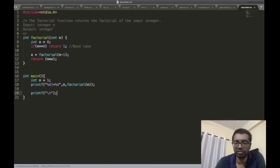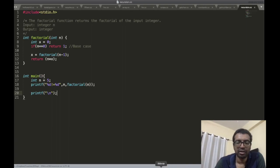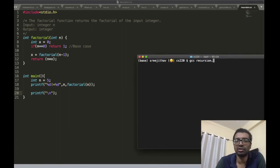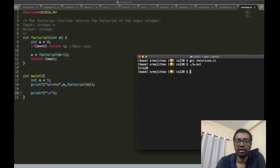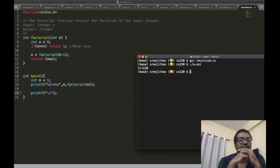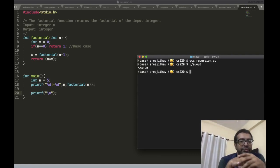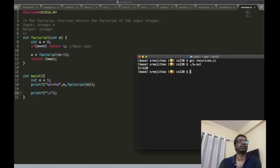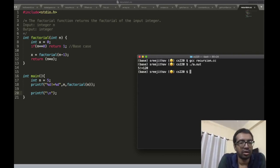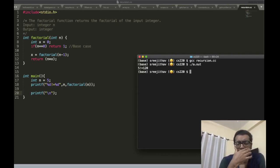I'm going to compile this with gcc recursion.cc. It compiled fine, and 5 factorial is equal to 120. Let's verify: 5 times 4 is 20, 20 times 3 is 60, 60 times 2 is 120. Correct!